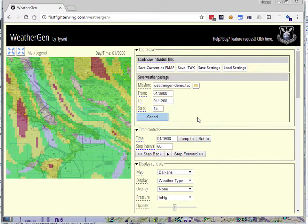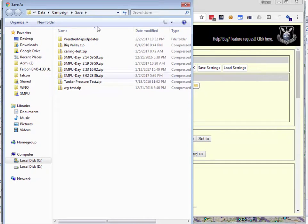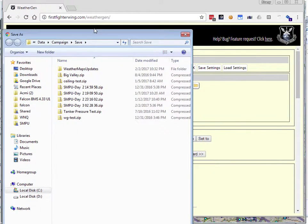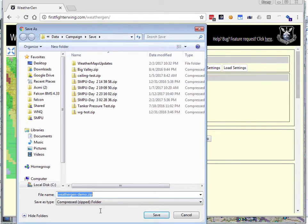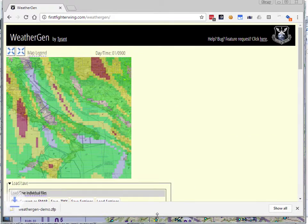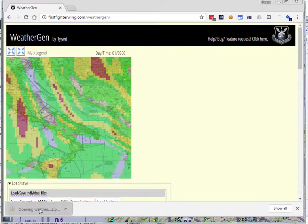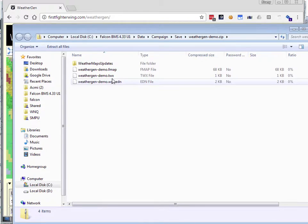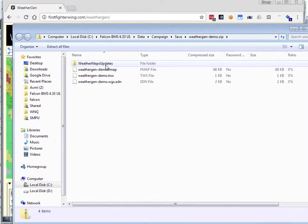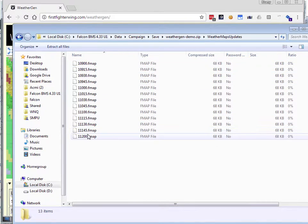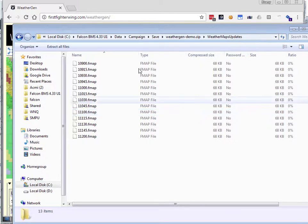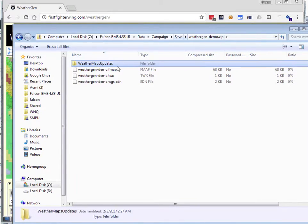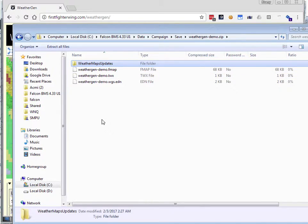It's going to create the file that contains the cloud settings, the TWX file, and it's going to create a zip file that we can then save. I'm just going to go ahead and save that zip file, weathergendemo.zip, right into my data campaign save folder. And then if I open that guy, I can see that it has everything that we would need in order to have weather. It's got the TWX with the cloud settings. It's got the initial FMAP. It's got the weather maps updates folder with timestamped files so that the weather will change to the appropriate configuration at the appropriate moment. You're good to go. Just unzip this into your campaign save directory, and everything's named correctly, and you can just go and fly your mission.